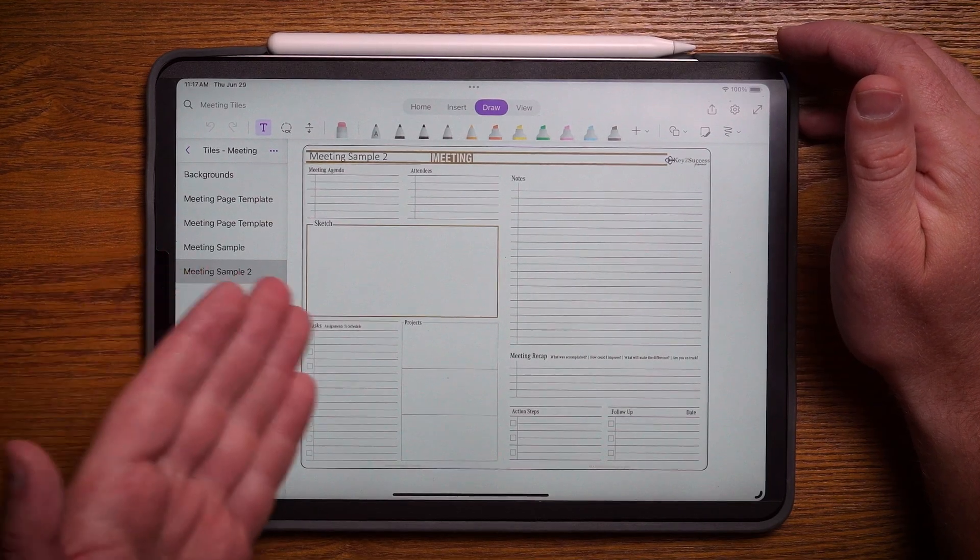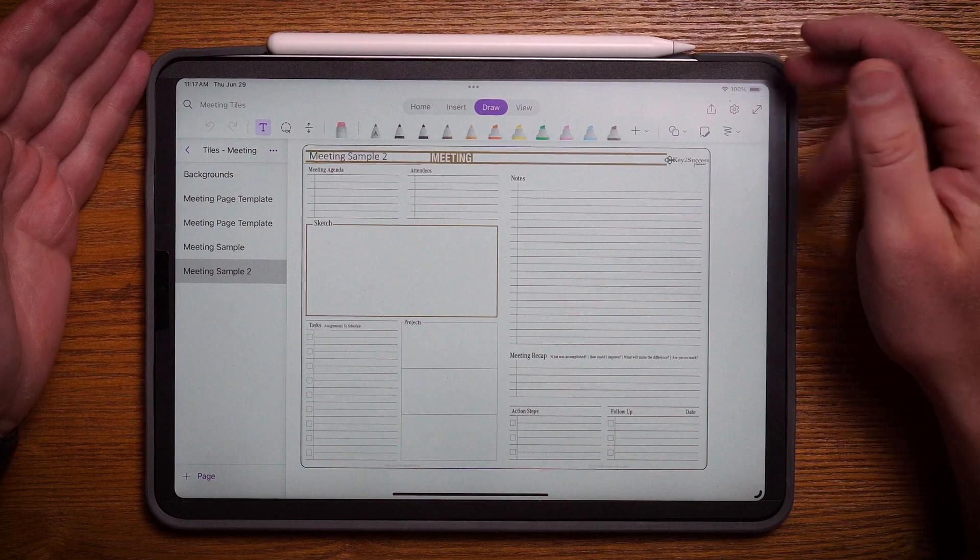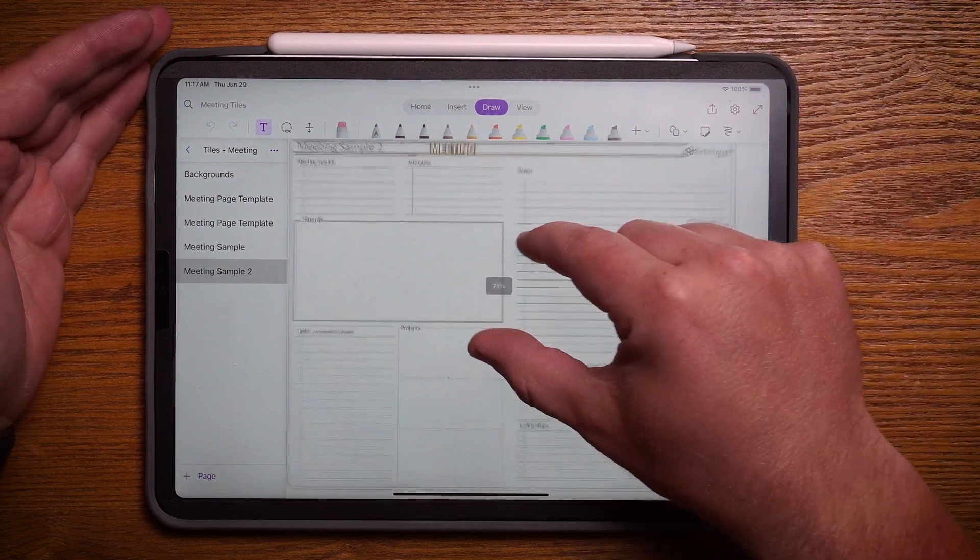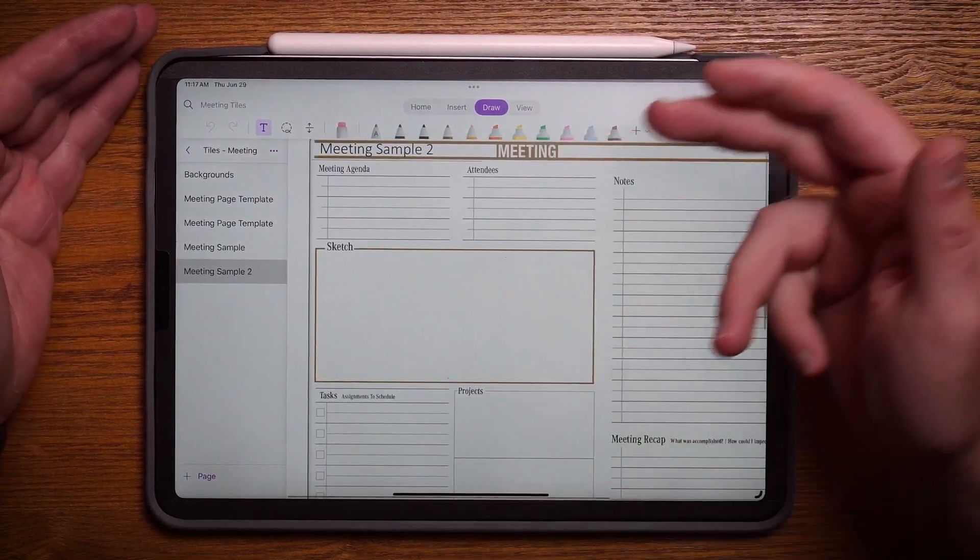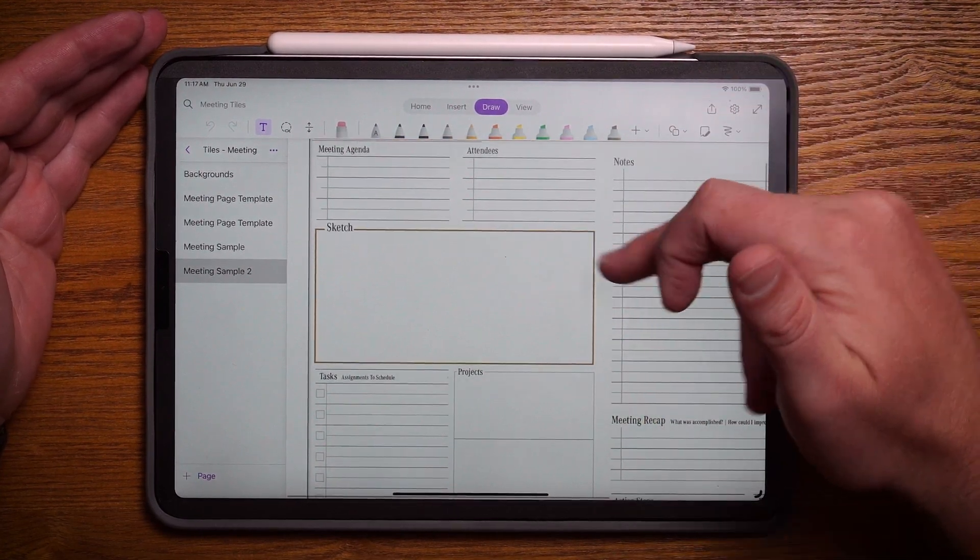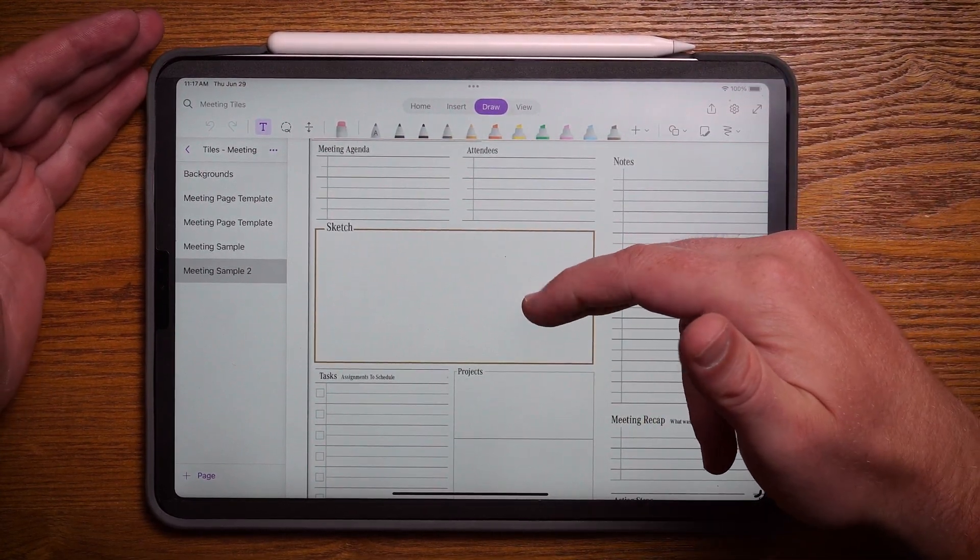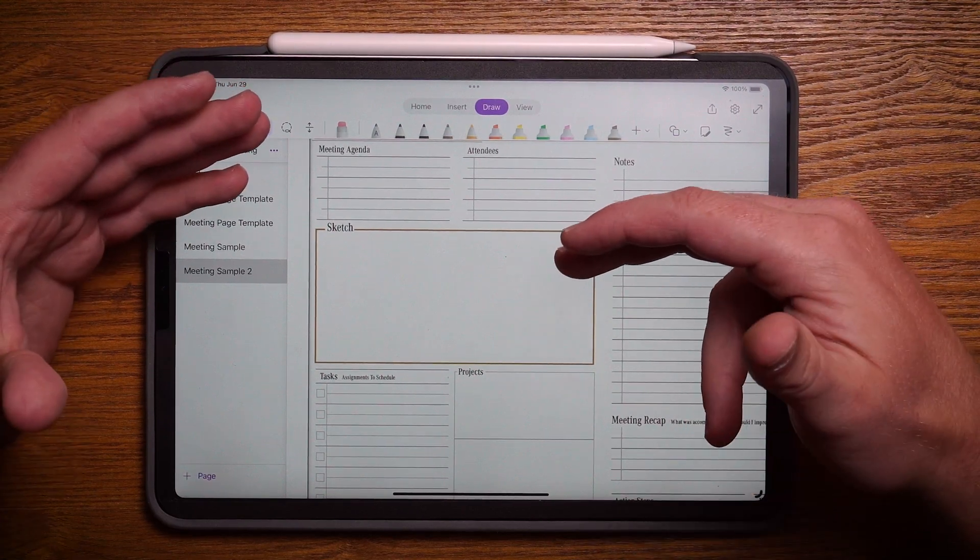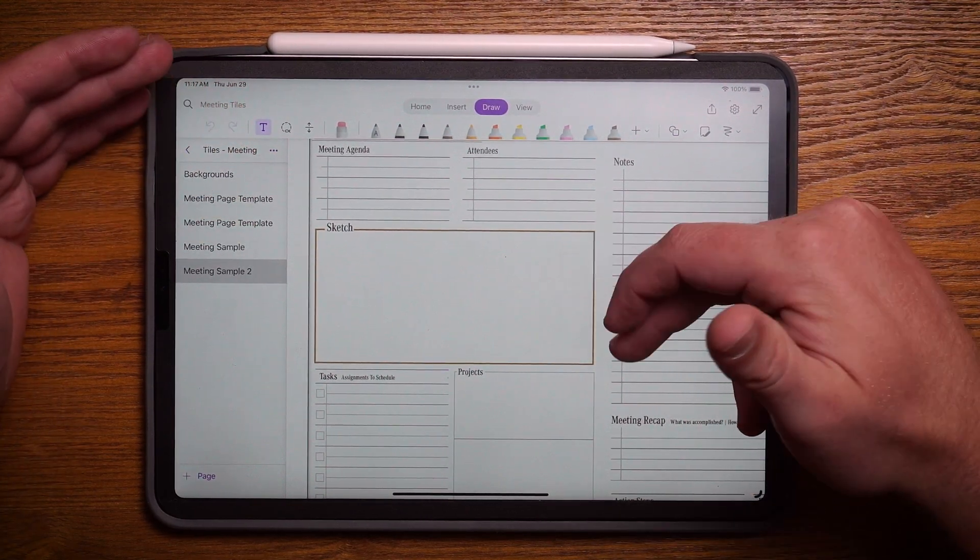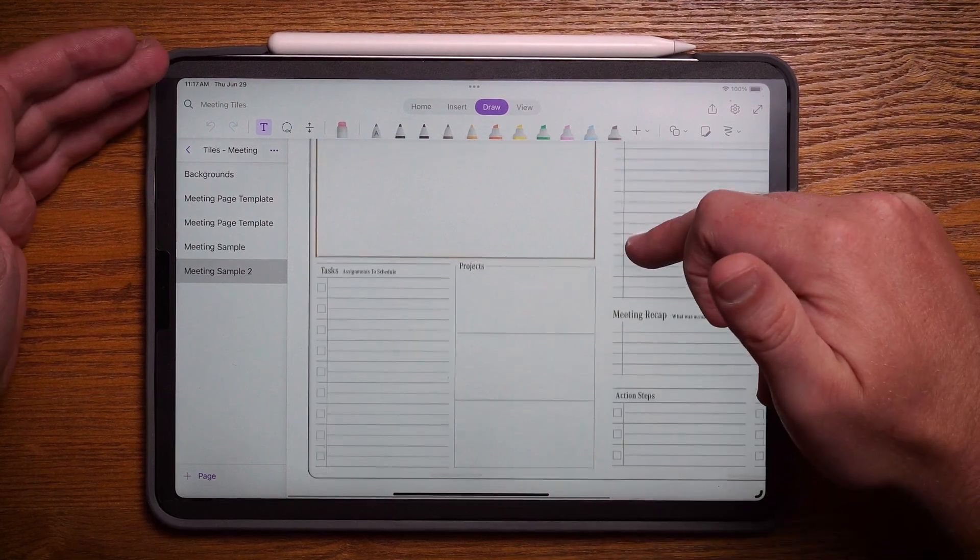With OneNote, you're familiar with the meeting page itself. We've been using this for the last number of years and talked about how it helps you organize your attendees, what the agenda is. The sketch space is really designed to help you get your thoughts and ideas, give you clarity on what this meeting is about.